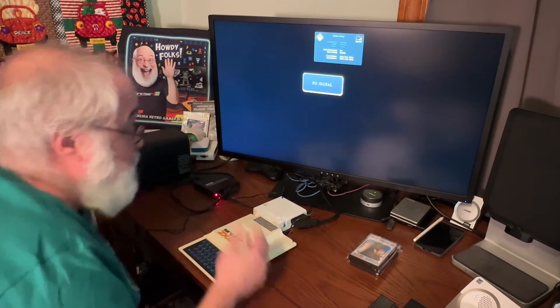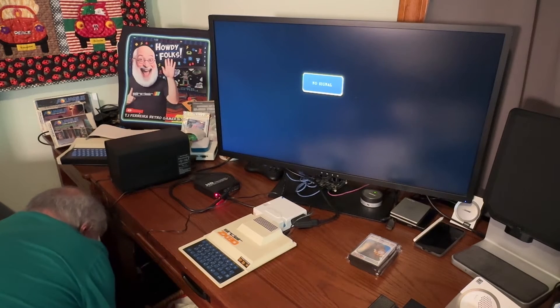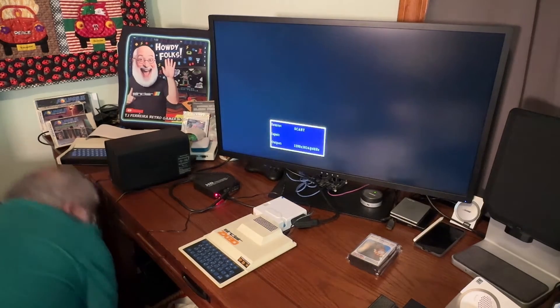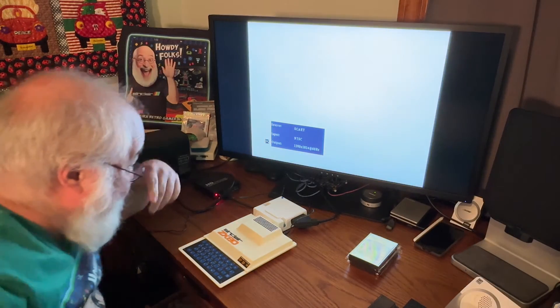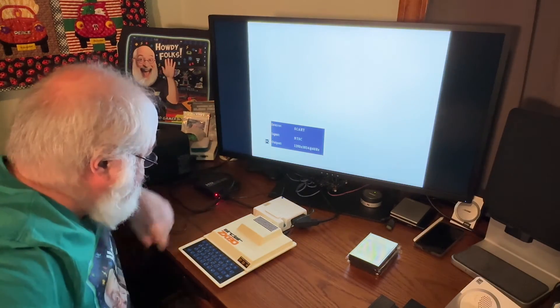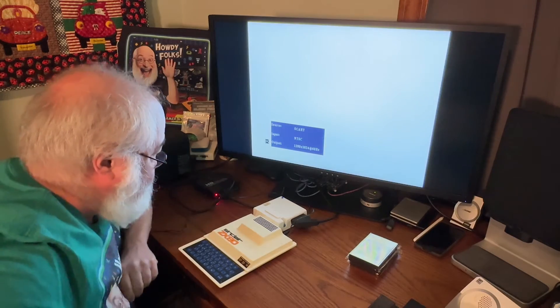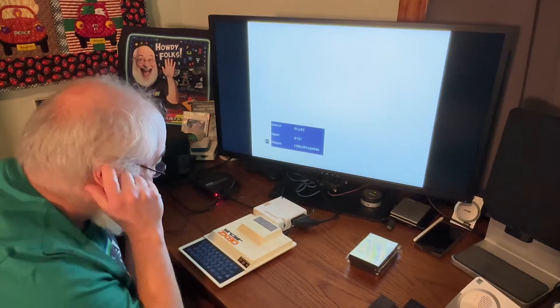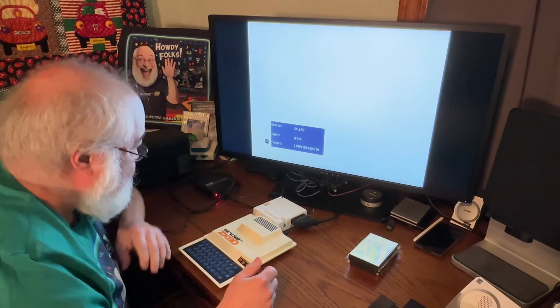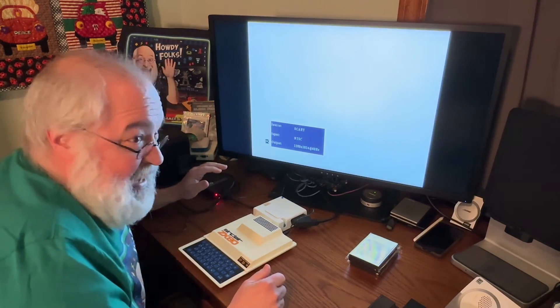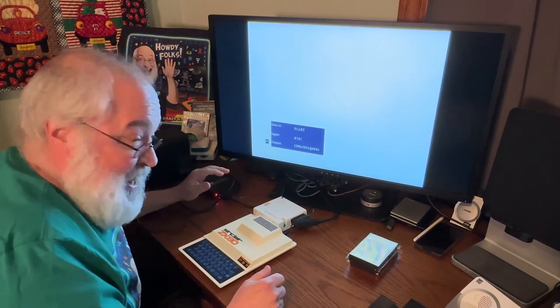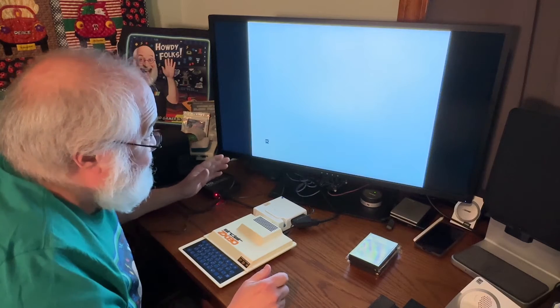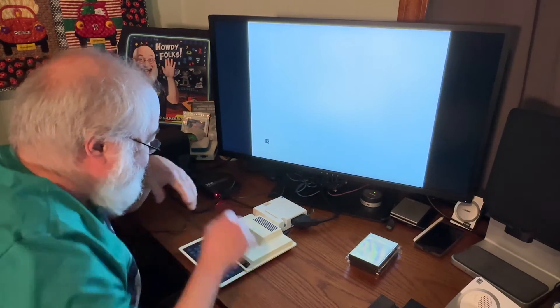No signal. Okay, so I'm going down here. Three, two, one. Okay, looking up. Holy shit. What is this? So this comes up and tells me I'm SCART NTSC 1280 by 1024 60 hertz. I've never seen a ZX81 or a ZX80 video that's this crisp and beautiful. Holy shit.